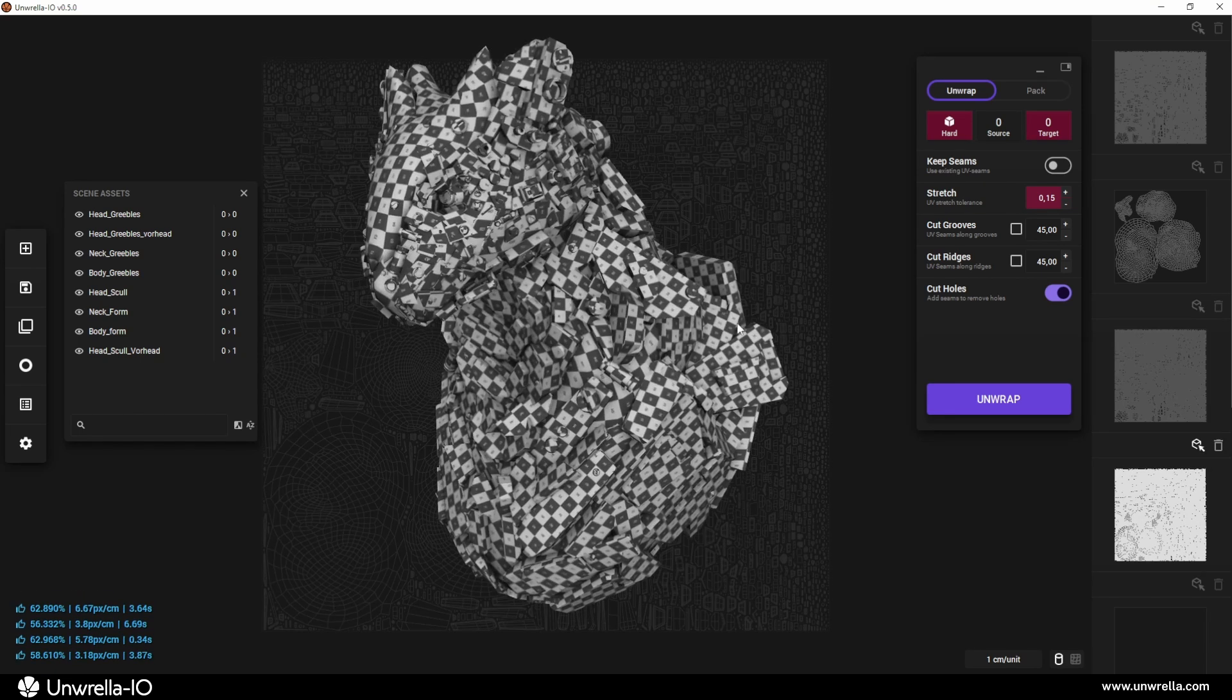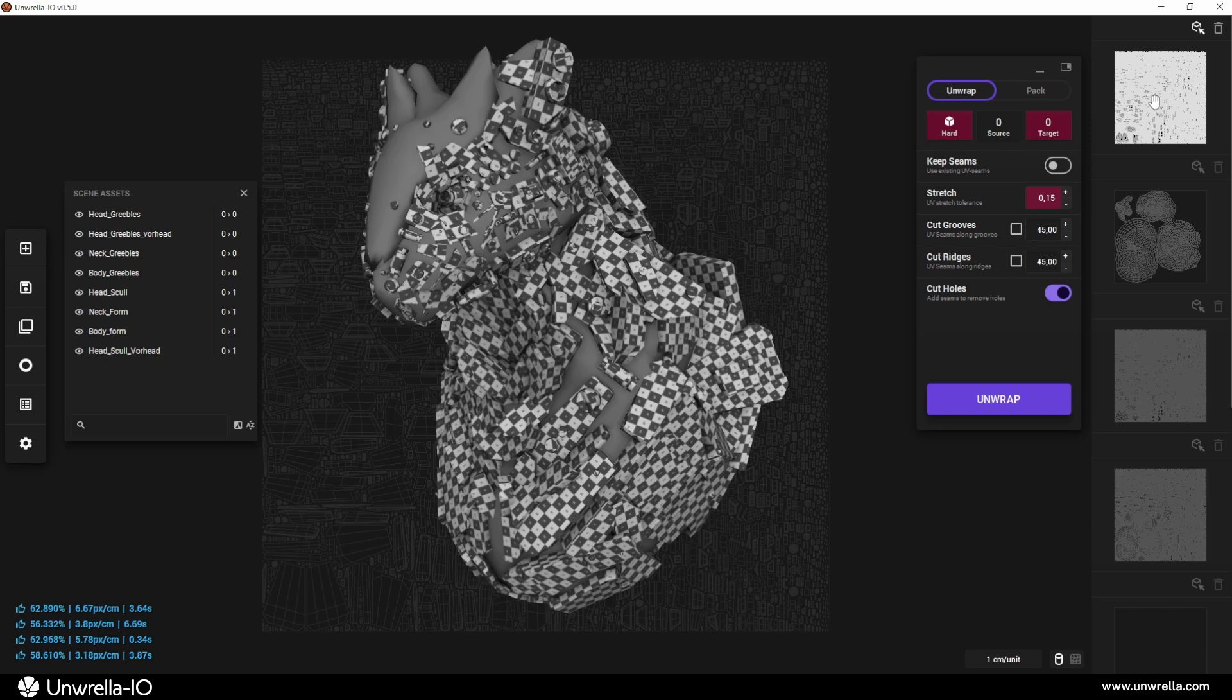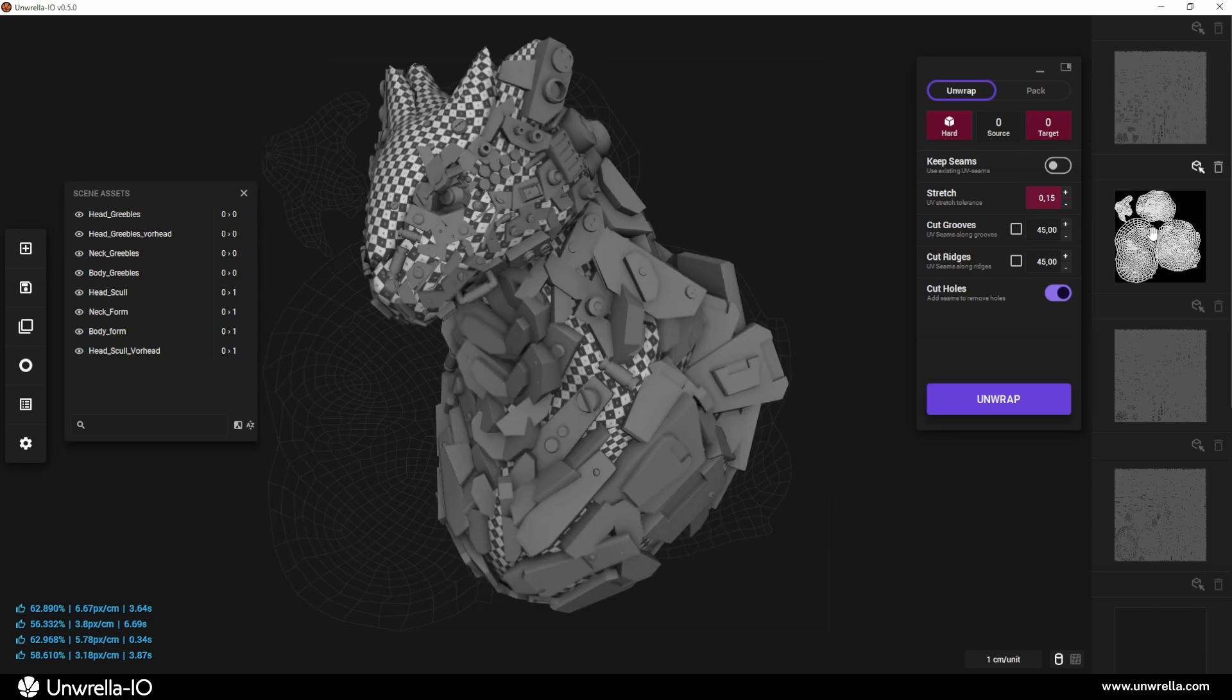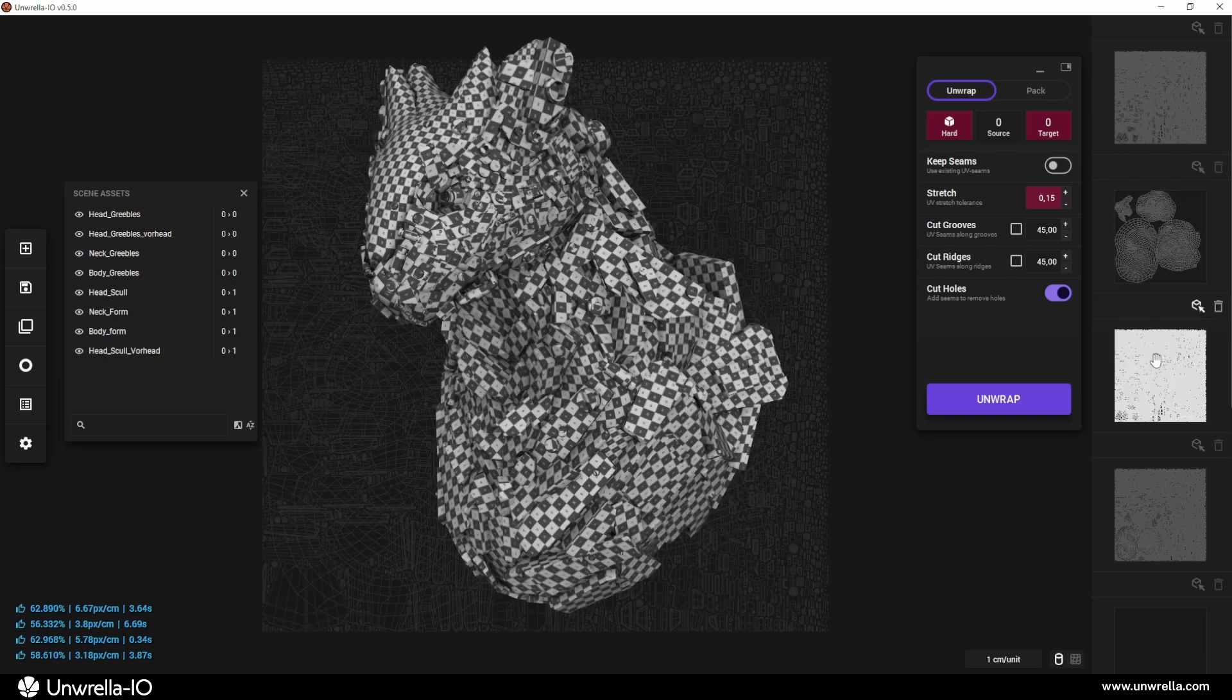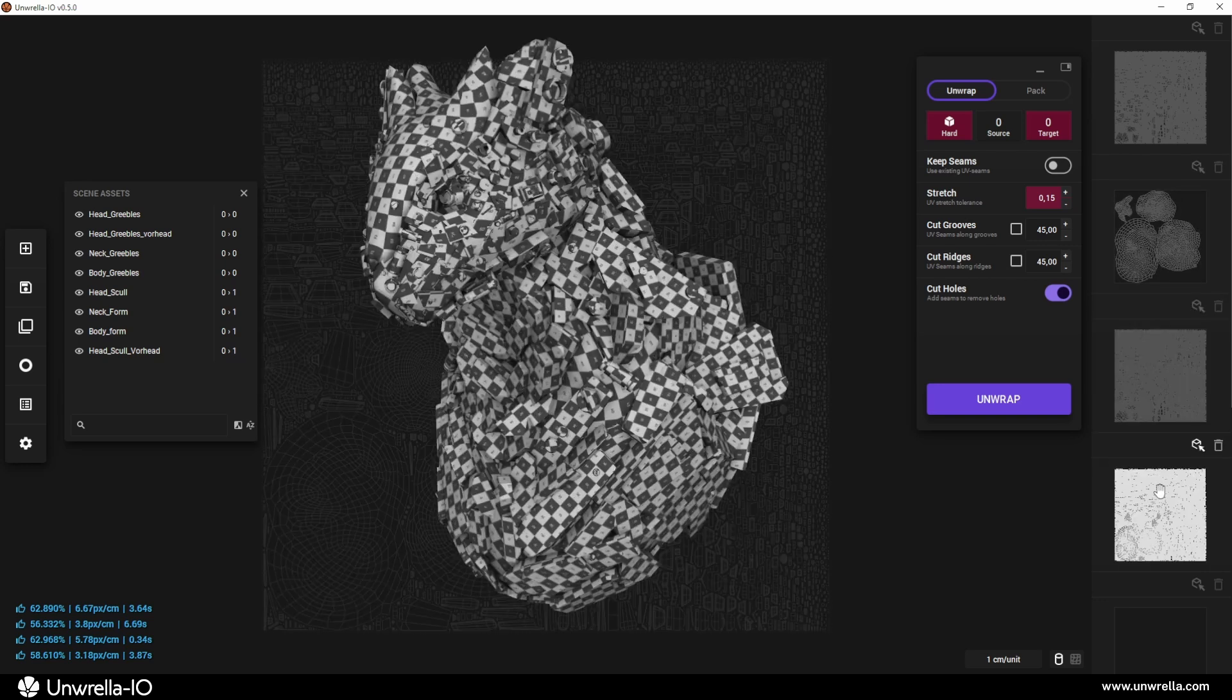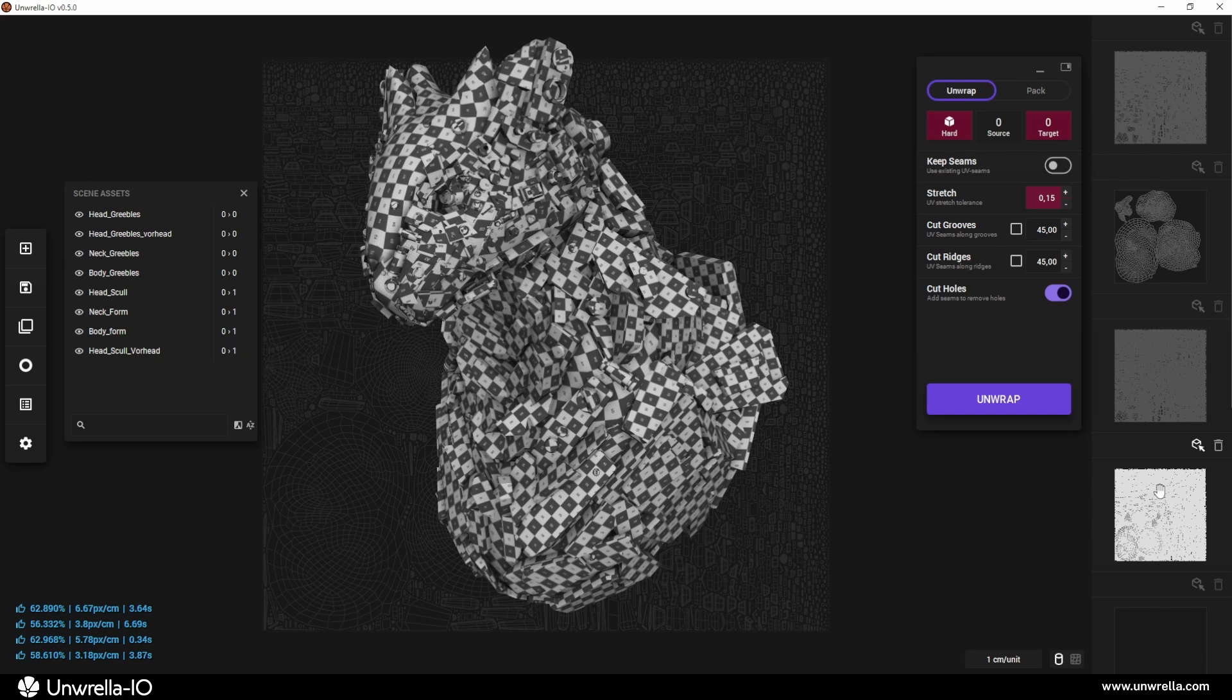Now, our scene consists of four UV channels: hard surface UVs, organic surface UVs, a combined UV map for Substance Painter, and a fully unified, packed UV map.